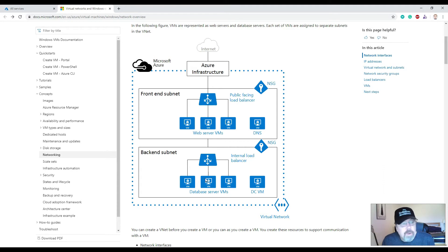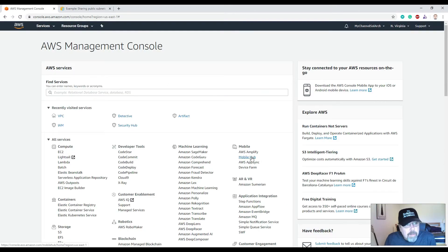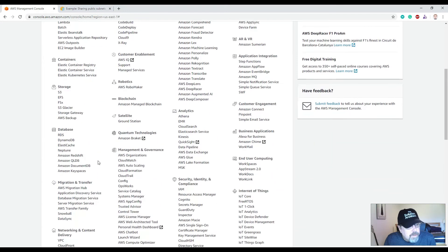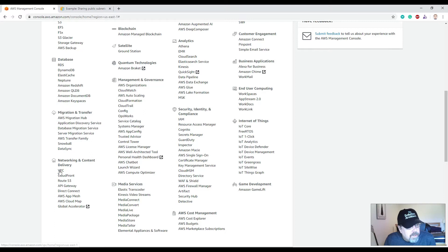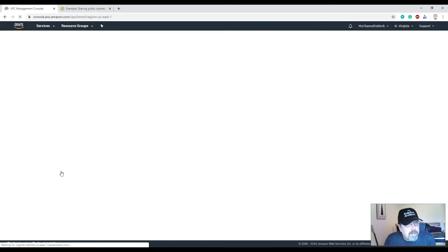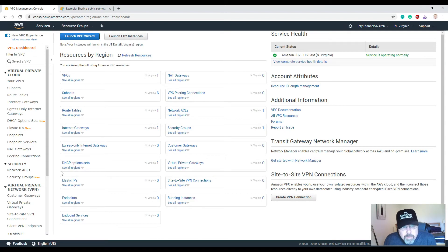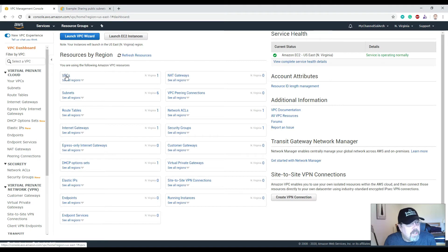Inside the AWS Management Console, go to Networking and Content Delivery. The first thing you want to go into is your VPC, or Virtual Private Cloud. In AWS, to create new resources it requires a VPC — you need to have a default VPC. You cannot create anything on AWS if you don't have one. The four most important menu items on the left-hand side are your VPC, subnets, routing tables, and internet gateway.